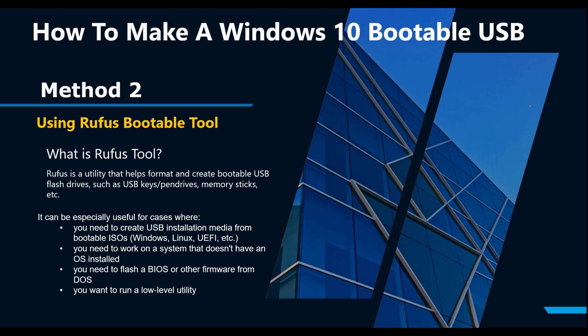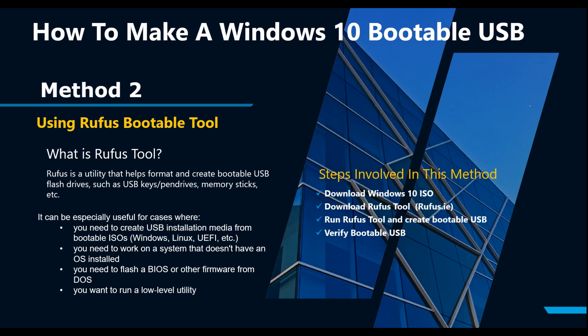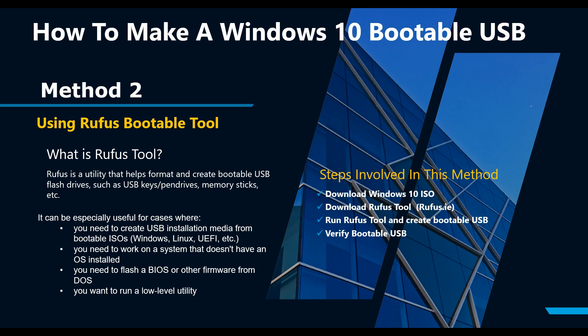It's also helpful if you want to run a low-level utility. In the next few steps I will download and install Rufus tool on my computer. For this method one must download Windows 10 ISO. To save some time I have already downloaded Windows 10 ISO. Please refer to method one on this video on how to download Windows 10 ISO. Let's get started. Insert the USB drive into the USB slot. Make sure there are no important files on your thumb drive because the drive will be formatted.